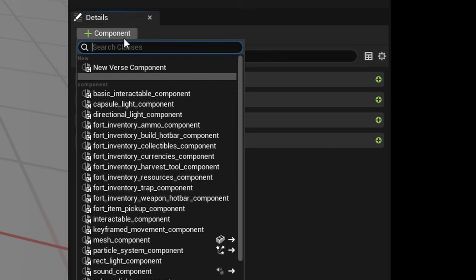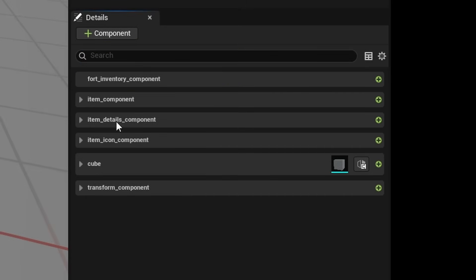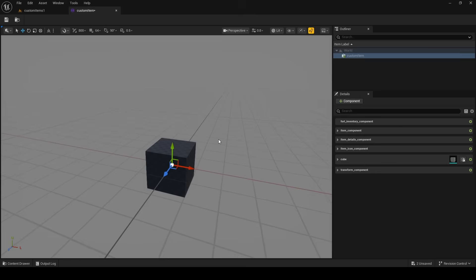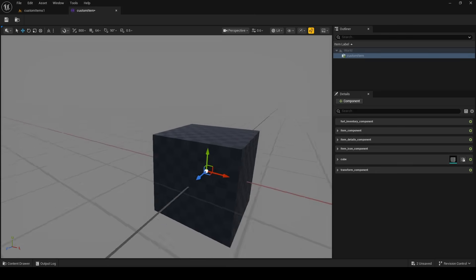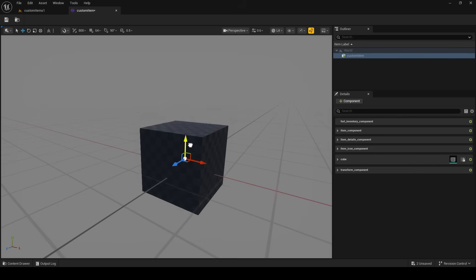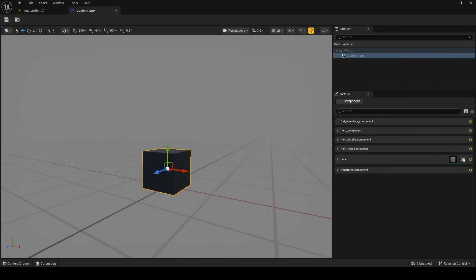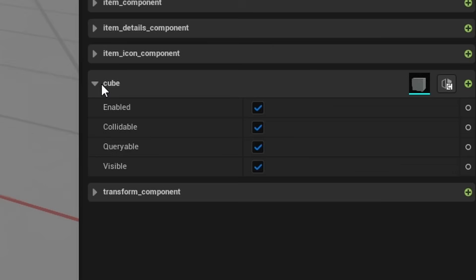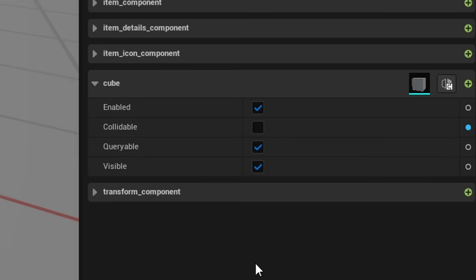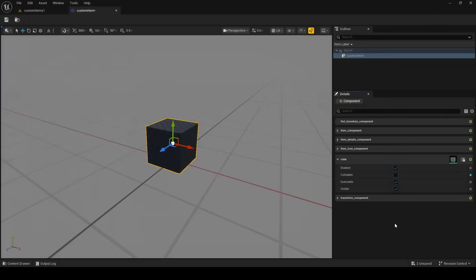The last thing you probably need is a Mesh Component. Add a mesh component and this gives our item an appearance — this is what it'll look like when it's dropped. I'll drag in a cube and shrink it down a little bit. Inside the cube, I do recommend turning off 'collidable' because if you drop your item with collision on, your player will be hit by it and act weird.